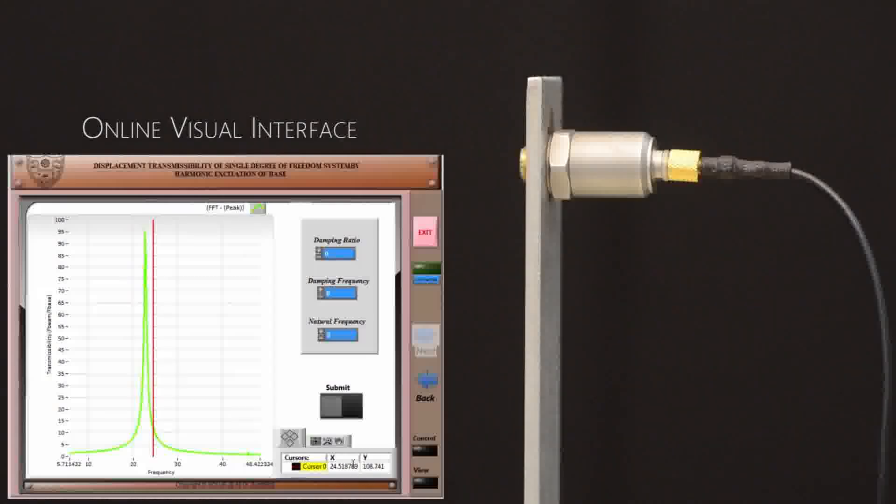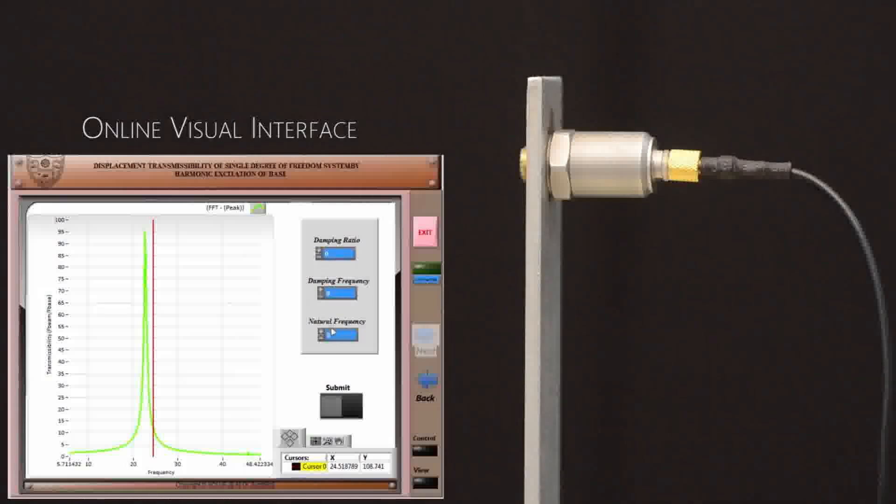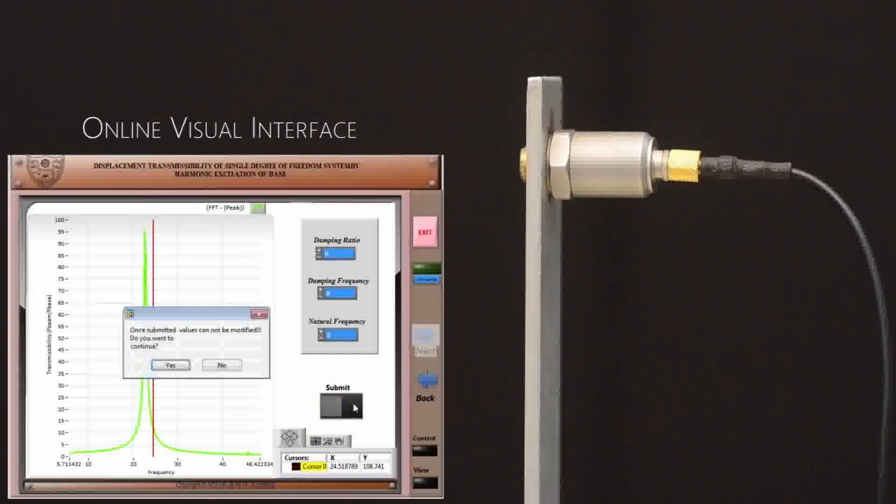Now, with the formula given in your reference theory page, calculate all the important parameters. Once you have all the values, enter in the respective slots and proceed ahead by clicking submit.